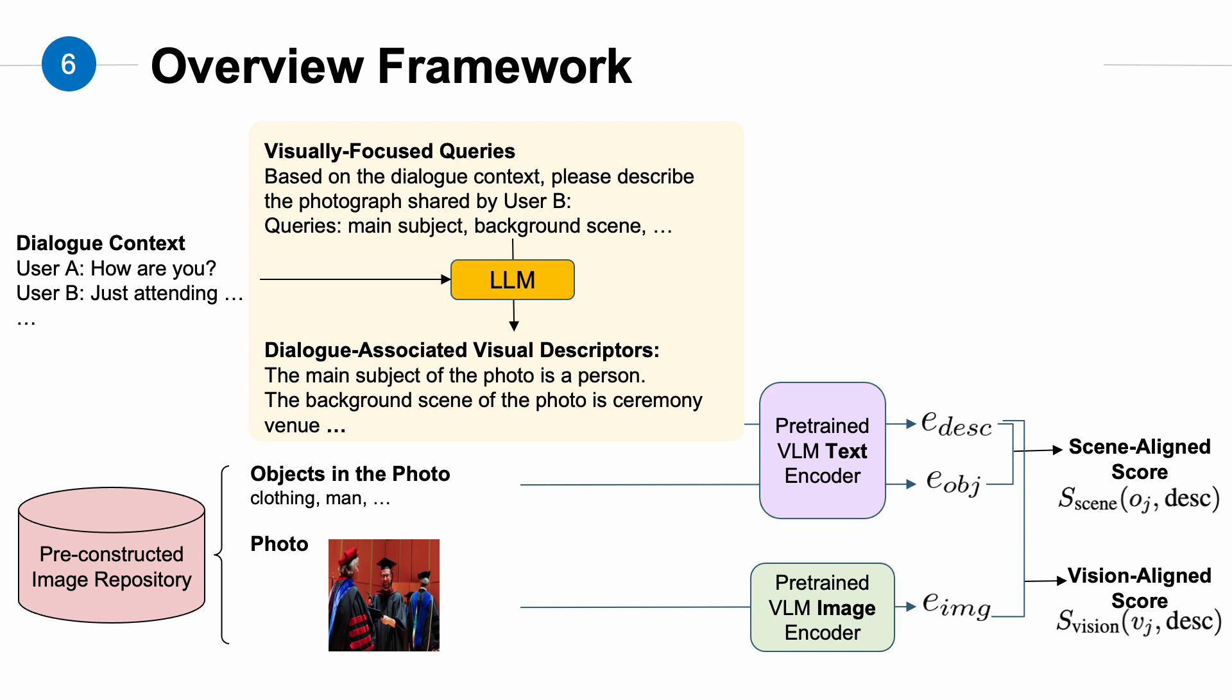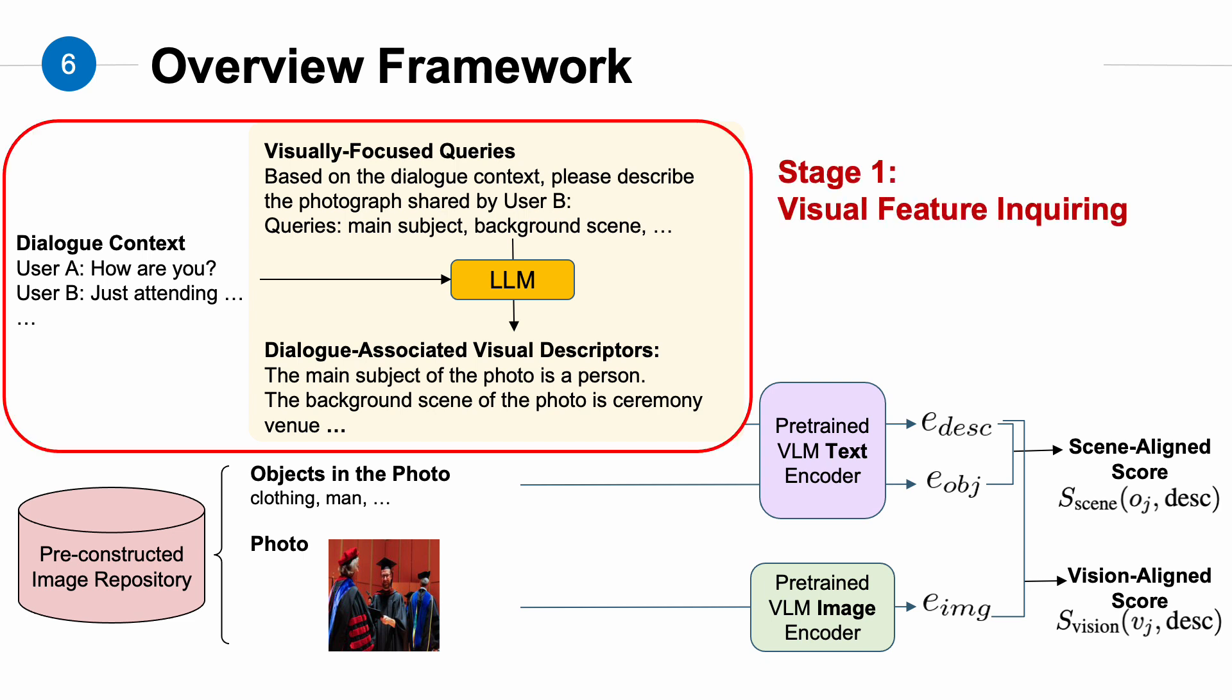The first stage is visual feature inquiry. In this stage, we use some pre-designed, visually focused queries, such as main subject and background scene, to guide the LLM to infer the corresponding visual features of the photo from the dialogue context. Next, we use these queries and the results to form dialogue-associated visual descriptors in a format like 'the main subject of the photo is a person.' These descriptors help bridge the information gap between the dialogue context and images.